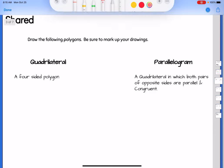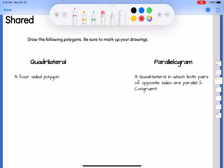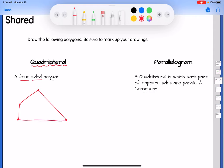To start off, the most basic: a four-sided polygon. A four-sided polygon we call a quadrilateral. Any polygon that has four sides is called a quadrilateral. I'm going to label it 'QUAD.' That's all we know — it has four sides.